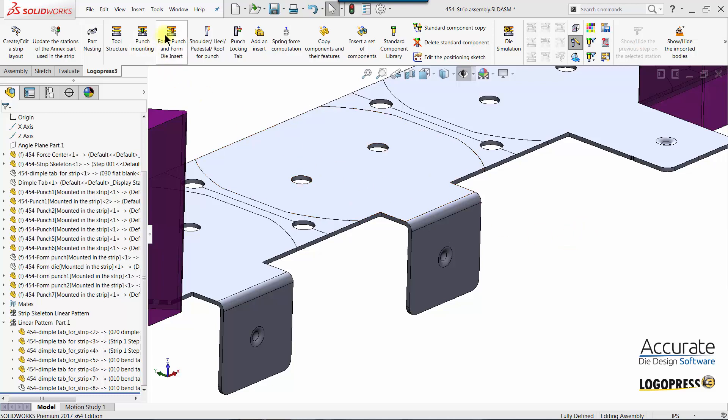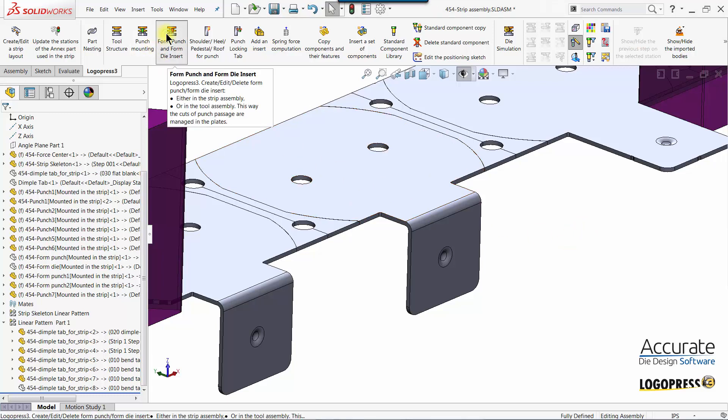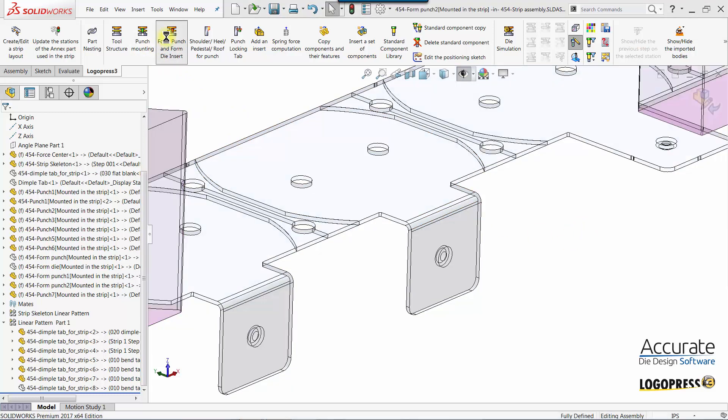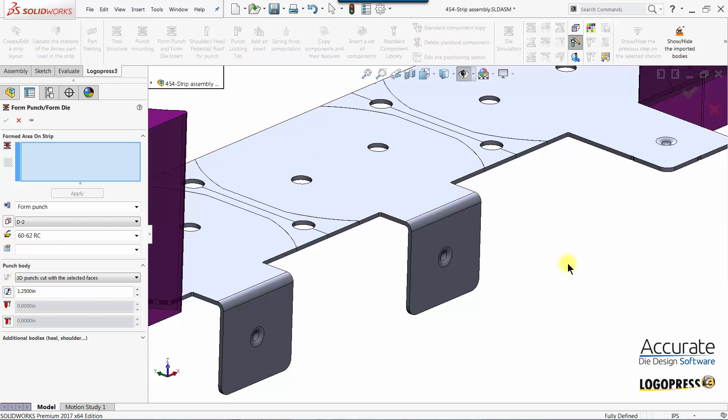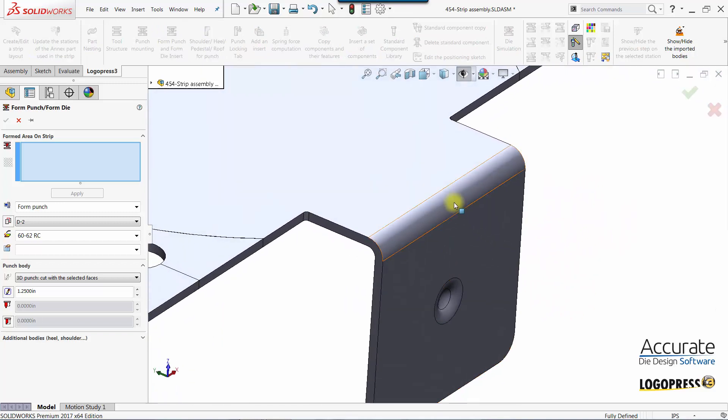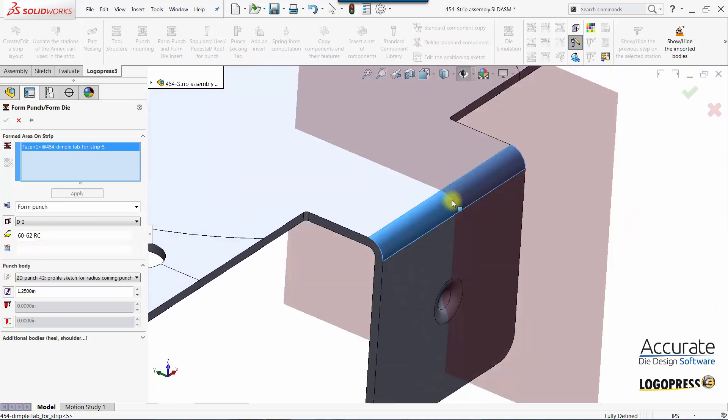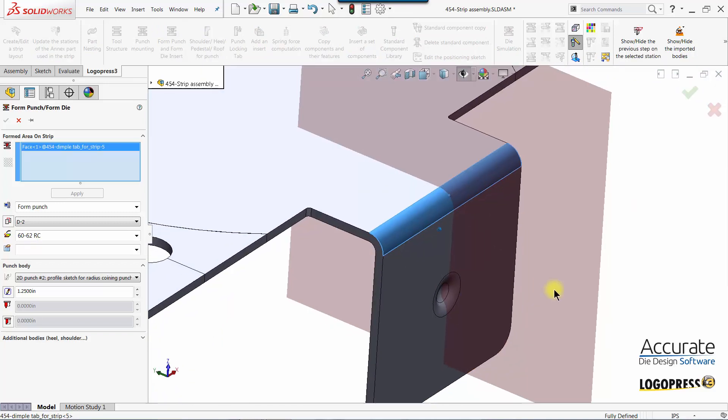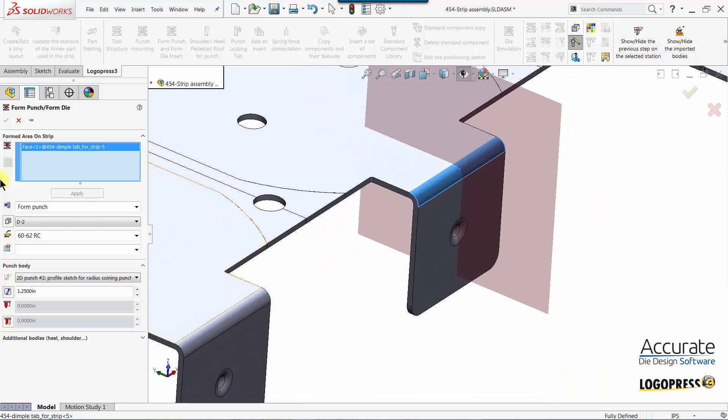In this video I'll create a form punch for this 90 degree bend using the LogoPress 3 form punch form die insert function. First I'll select the bent face of the part.